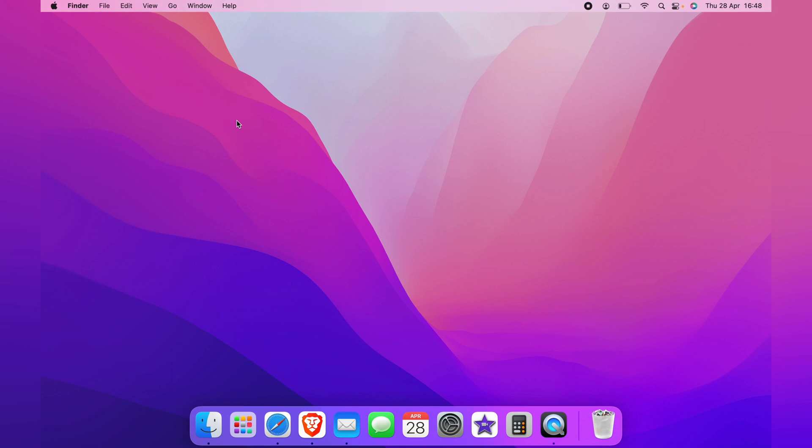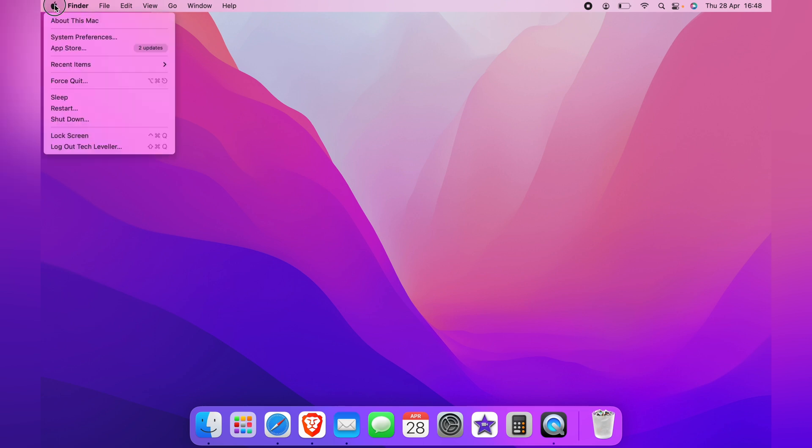What you first want to do is come up to the top left hand corner and click the little Apple logo. Then you want to come down to system preferences.